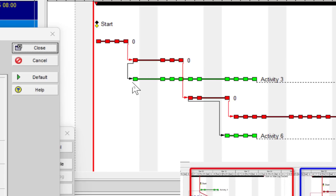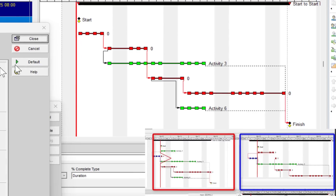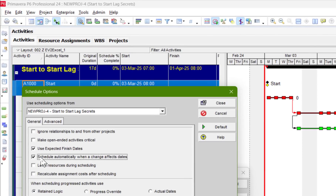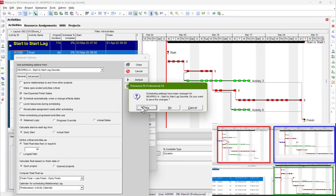Activity 2 and activity 3 have a start-to-start relationship. Activity 3 has finish-to-start with the end, and activity 2 and 4 have finish-to-start. Activity 4 and 6 have a start-to-start relationship, and activity 4 and 5 have finish-to-start. Now calculating — the default setting is on Primavera P6, so I'll just schedule automatically to see what's going on.